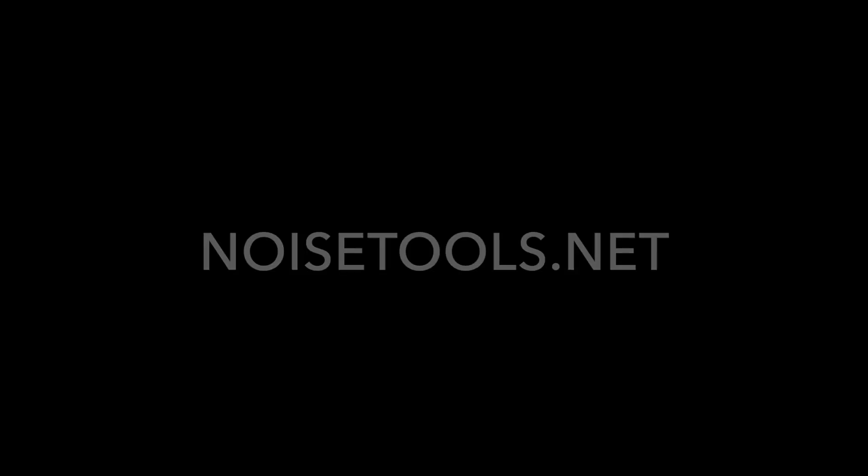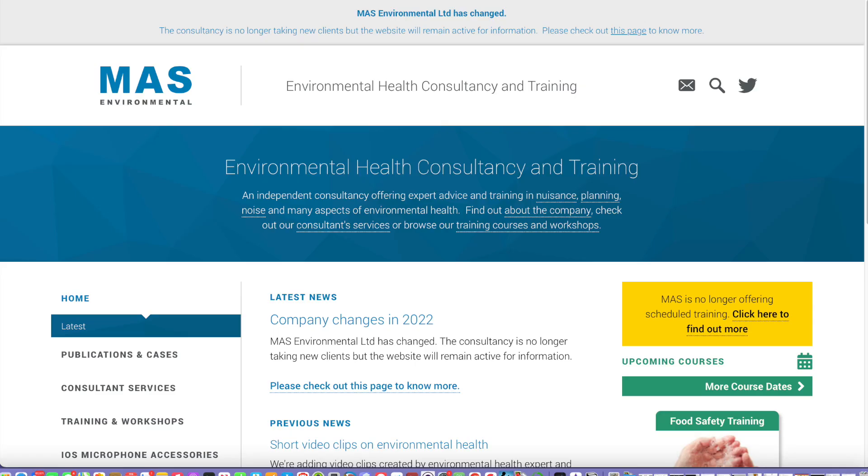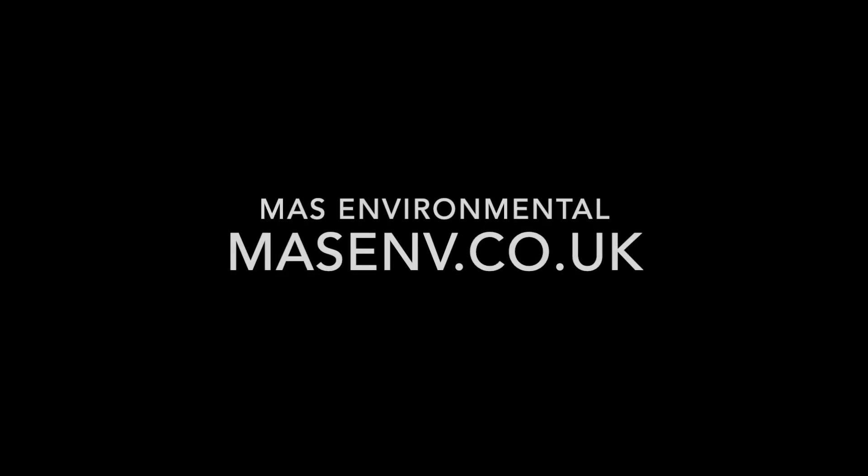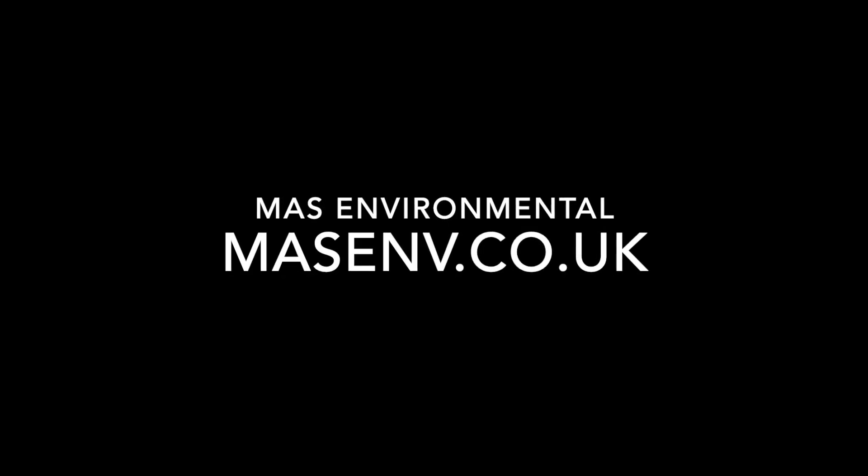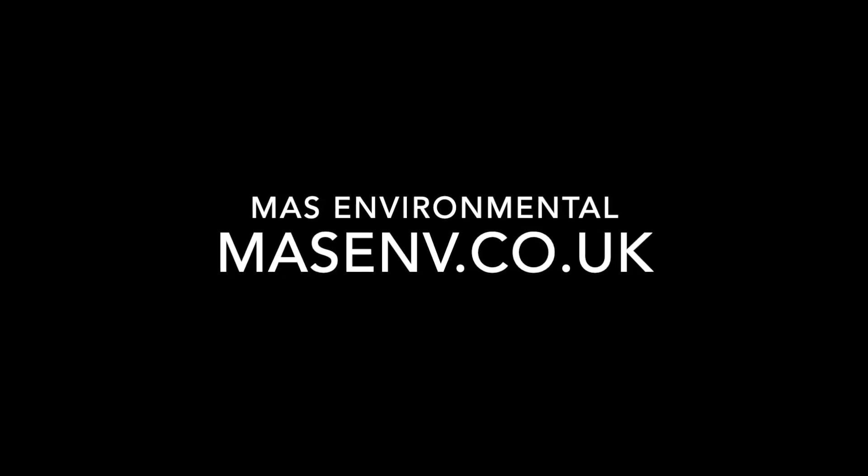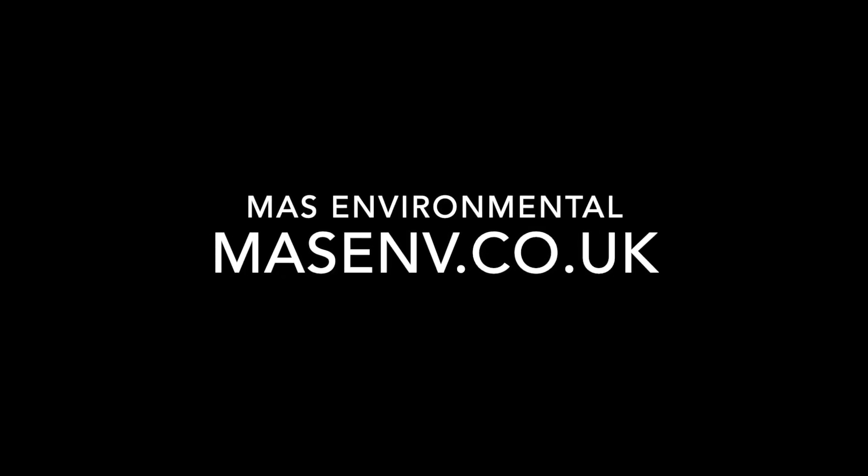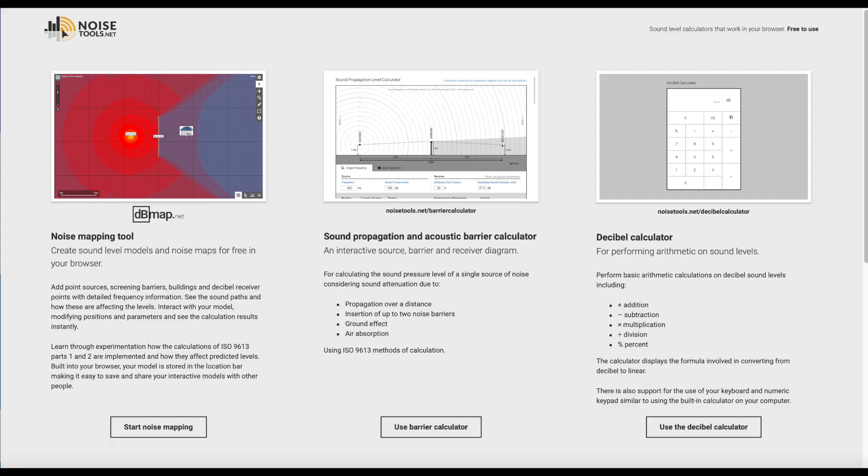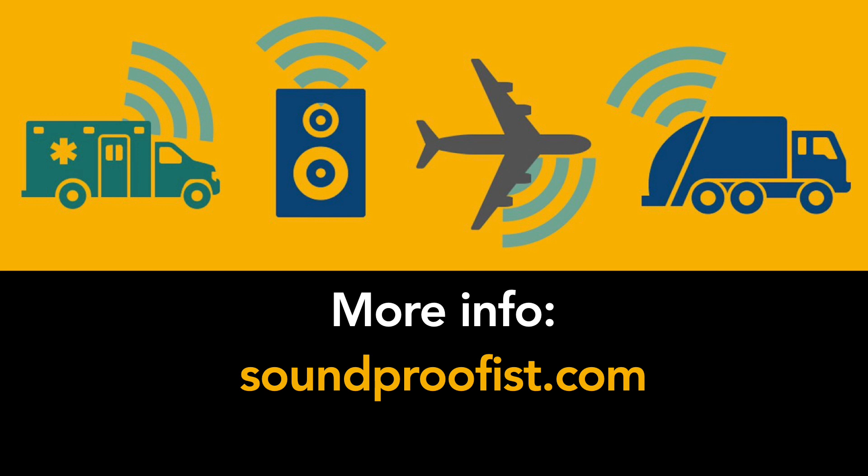So again, the URL for this tool is noisetools.net, and it's created by a UK engineering company called MAS Environmental. Their website is at masenv.co.uk. And we thank them for making these tools available online. It's a good way to experiment and learn. I hope you enjoyed this lesson and that you try these tools out. And for more information about noise and acoustics, visit soundproofist.com.